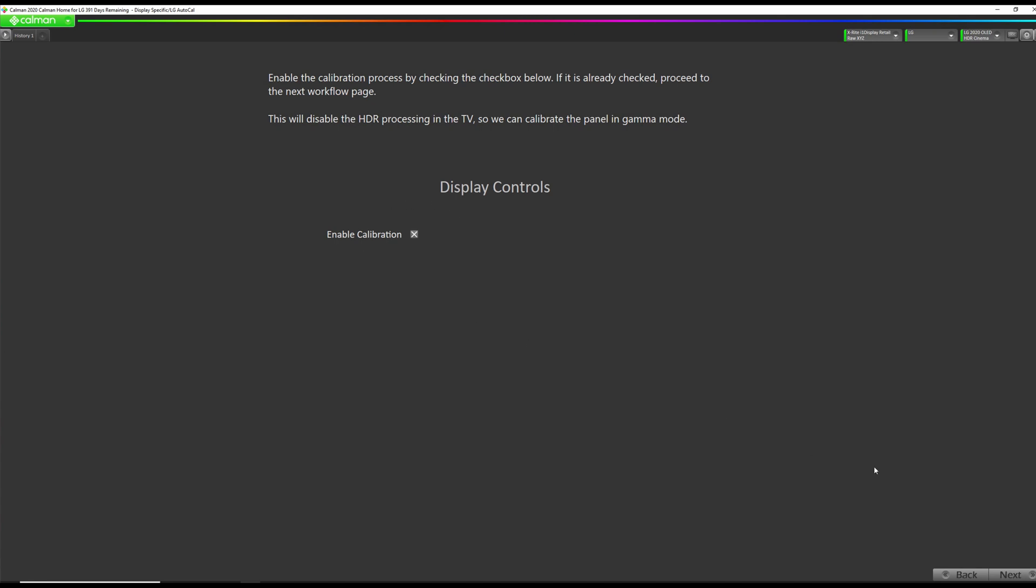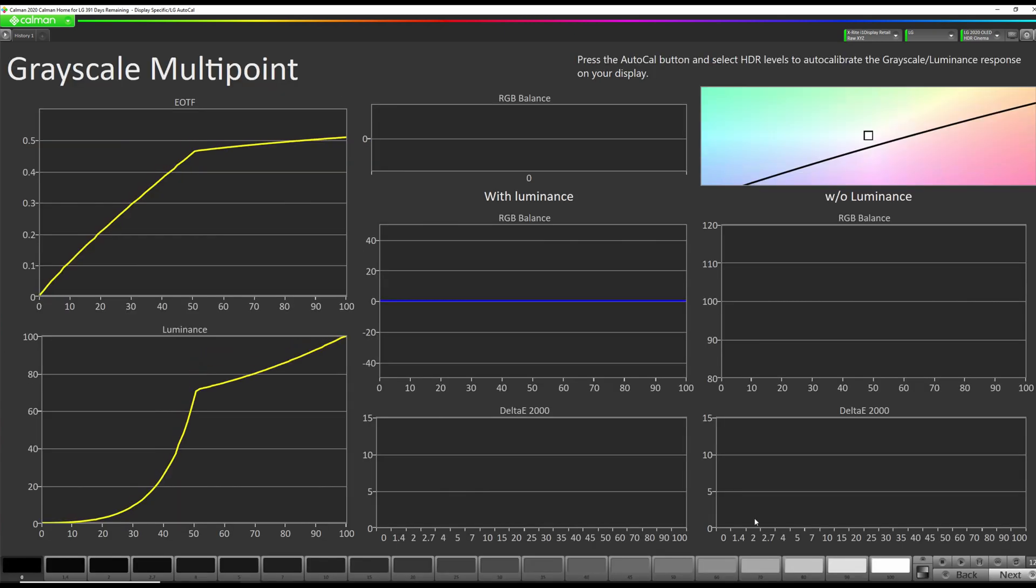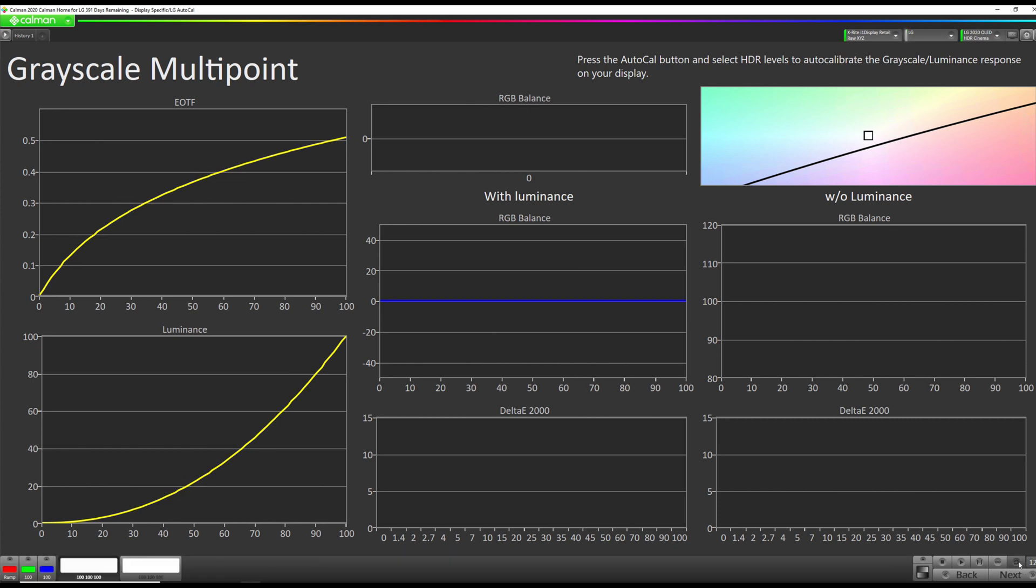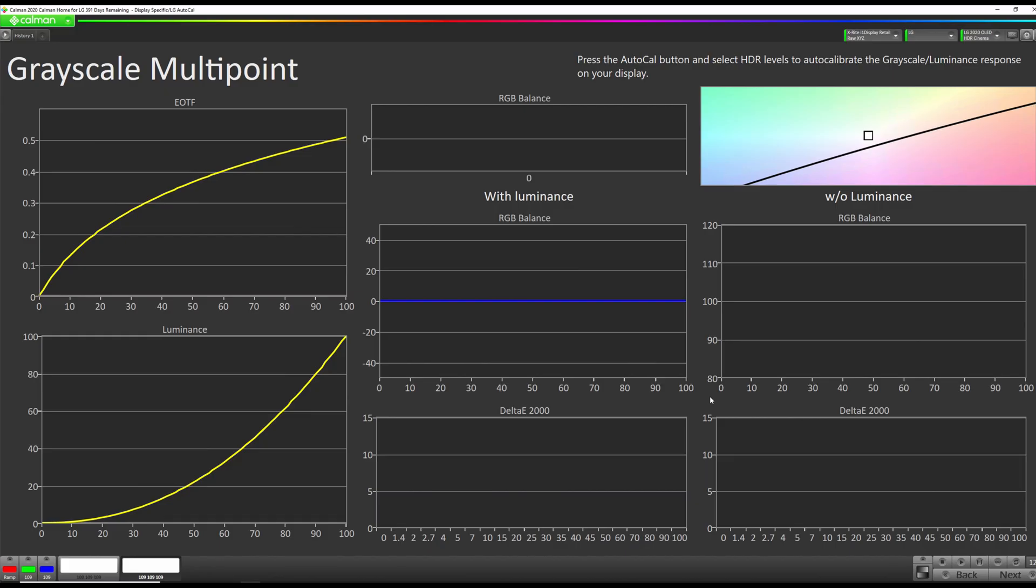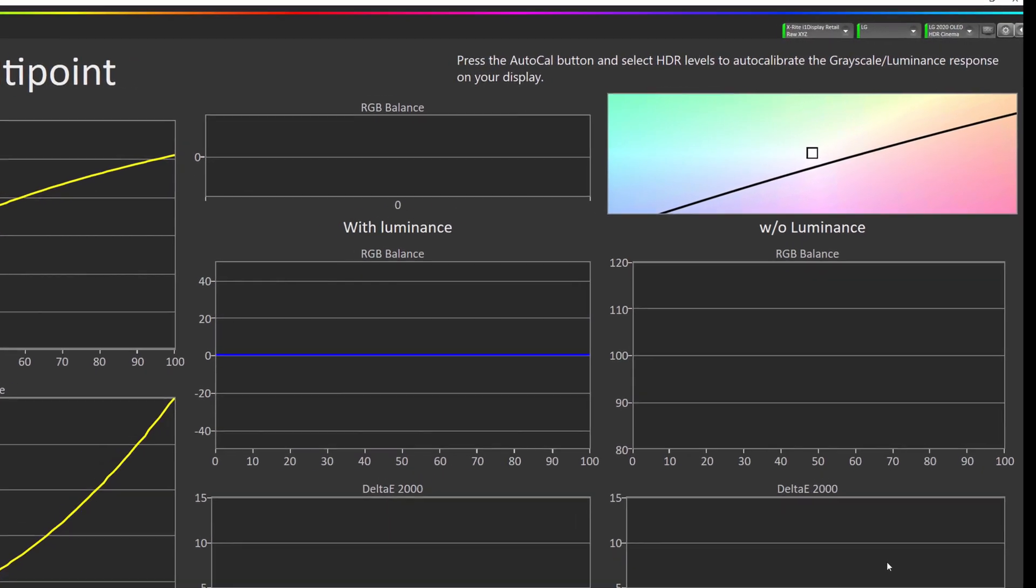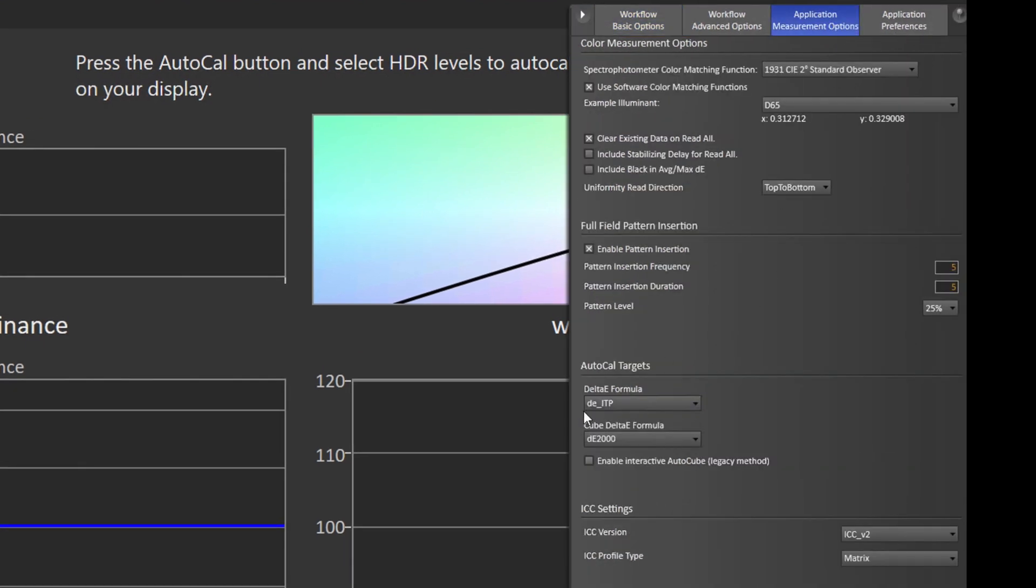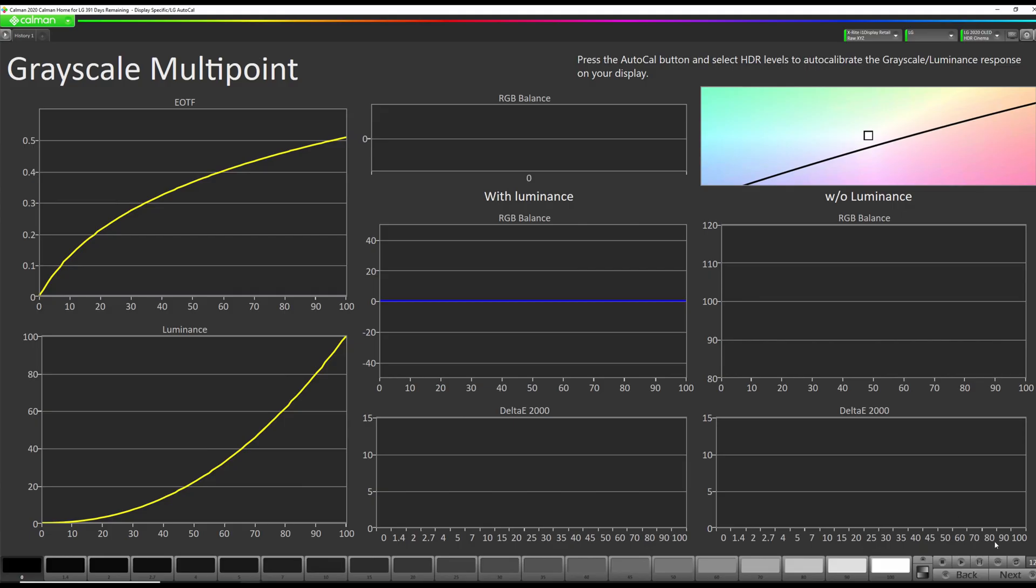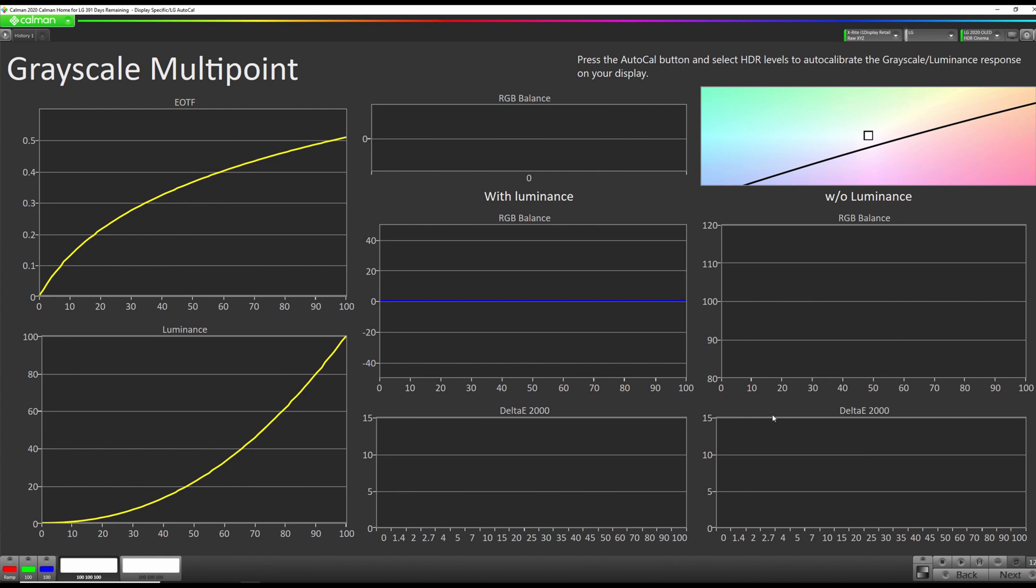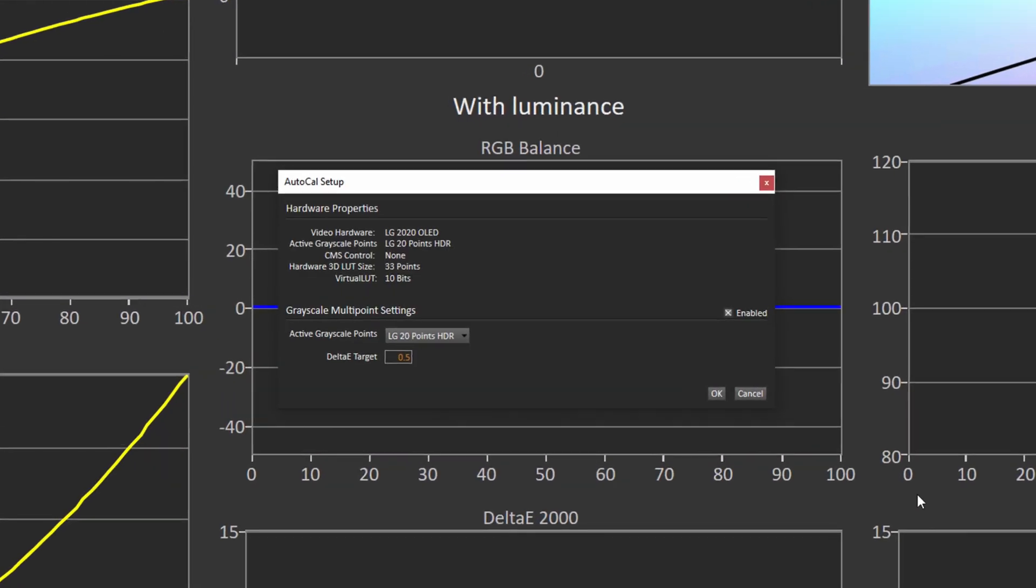I'm going to make sure Enable Calibration is checked. Okay, now we're going to hit AutoCal here. We're going to do an AutoCal of our Grayscale 1D lookup table. Okay, now we're going to perform the 1D LUT grayscale calibration. So before we do this, we want to change our Delta E AutoCal formula to ITP or check that it's ITP. So it already is, so we're good. But you want to check that because that will provide a little bit more accuracy. So we're going to hit AutoCal. And what this is going to do, all of our LG HDR processing is turned off in the TV right now, and we're just going to be calibrating the panel in its HDR mode to a perfect 2.2 gamma curve. Okay, we want to make sure that LG 20 points HDR is selected and then hit OK.